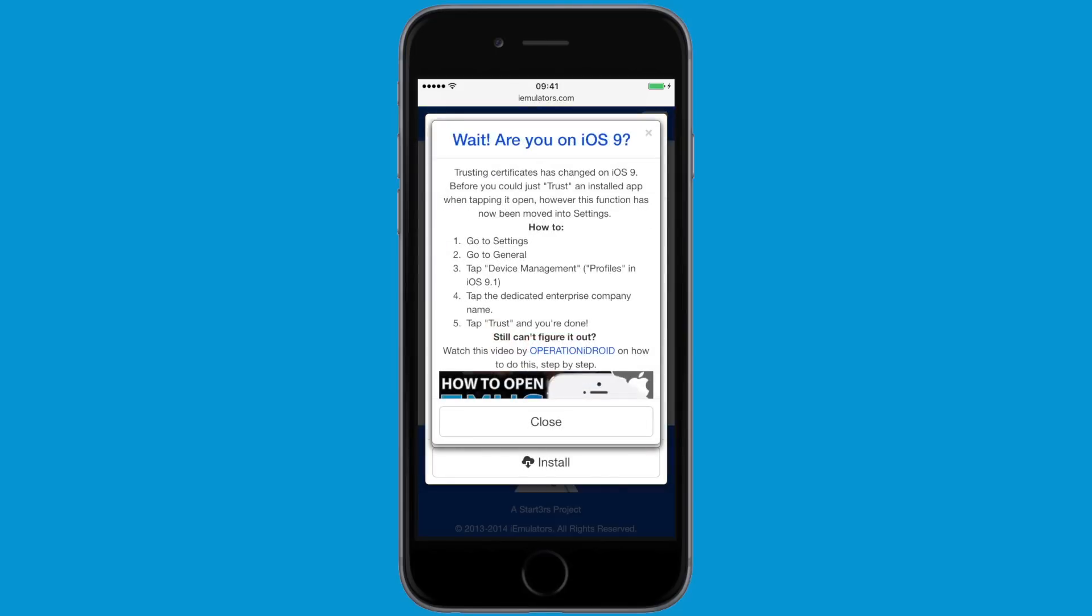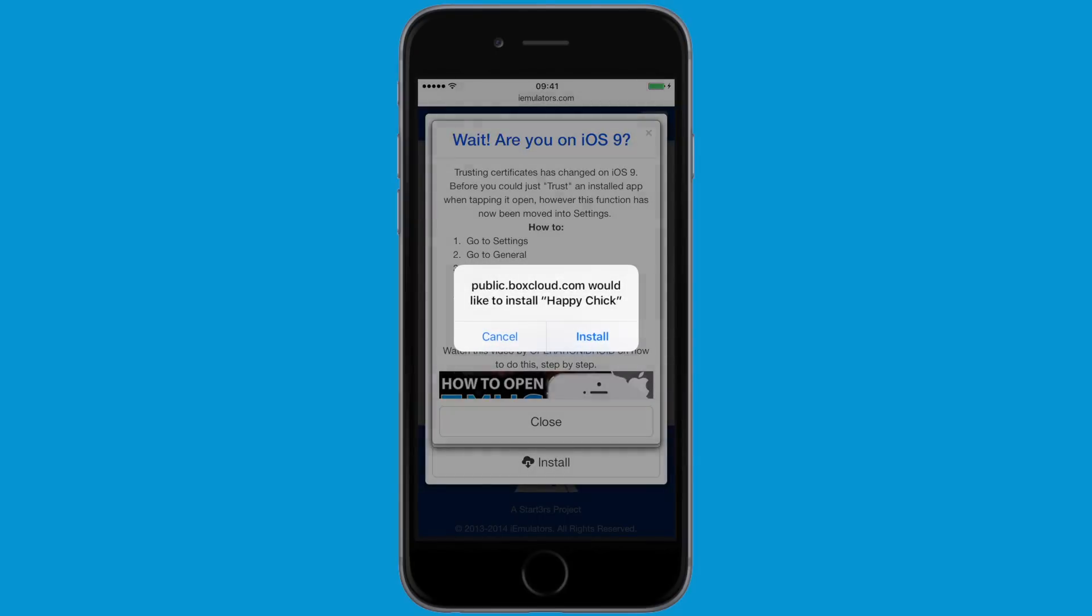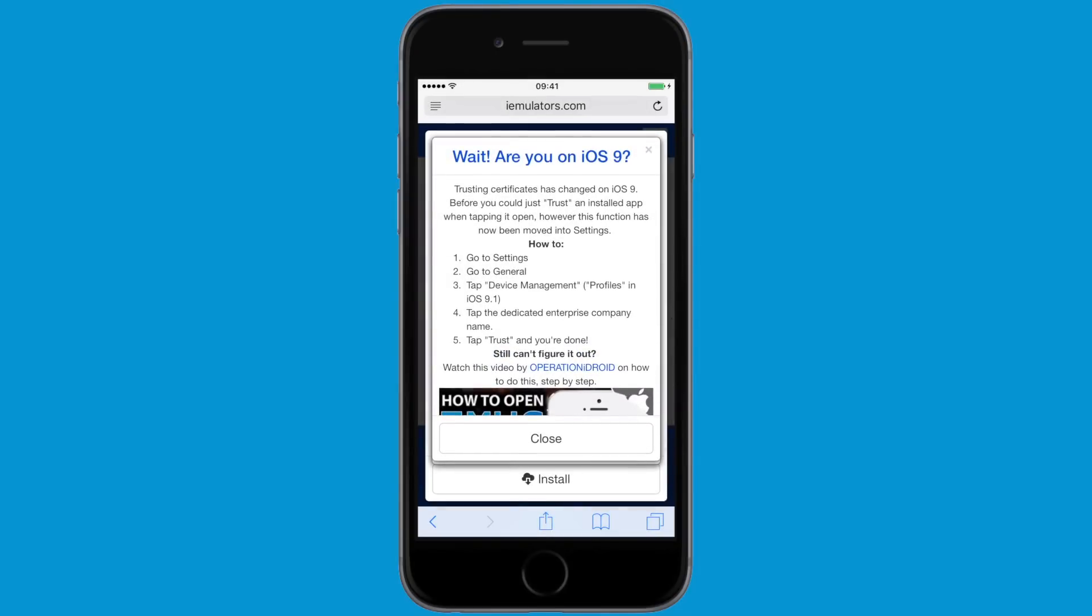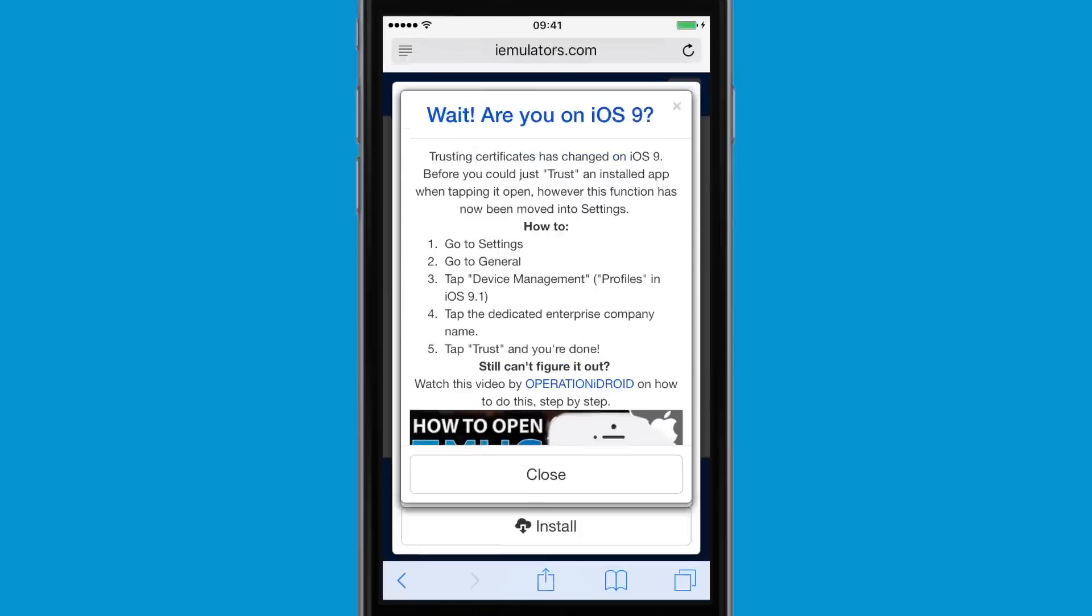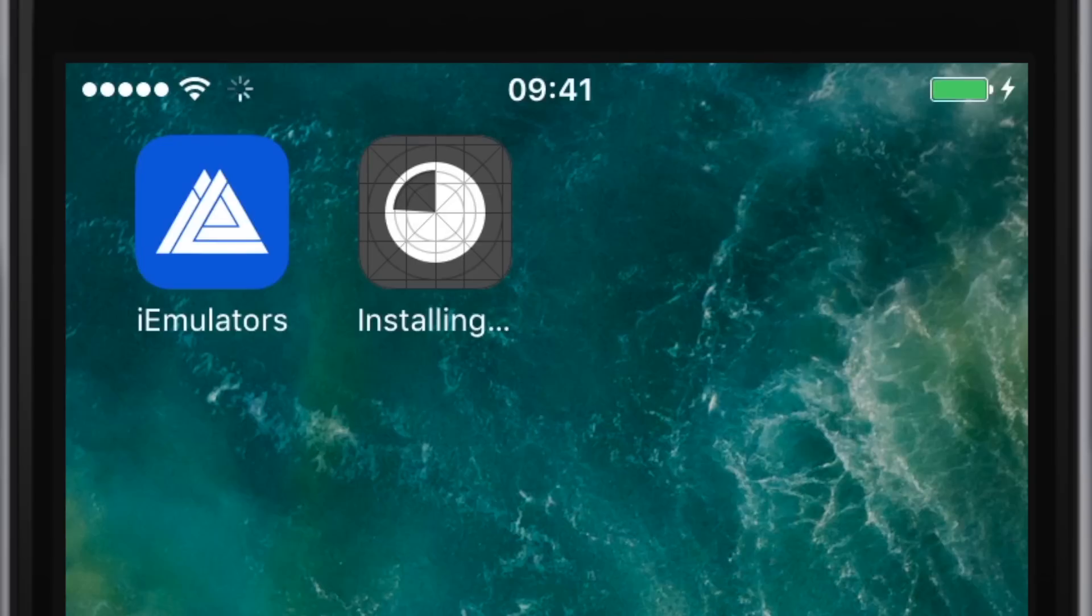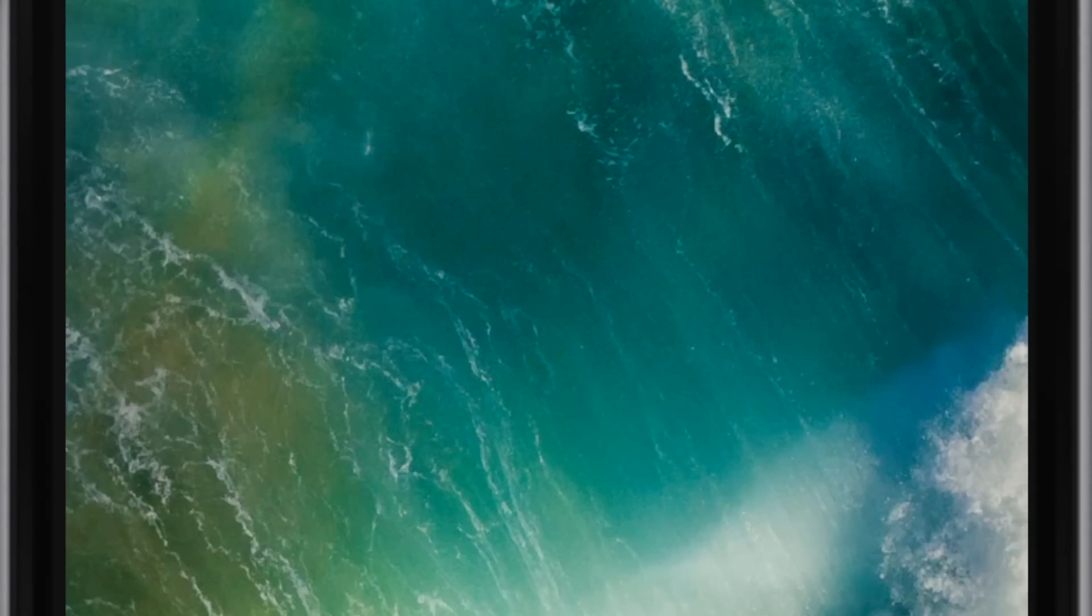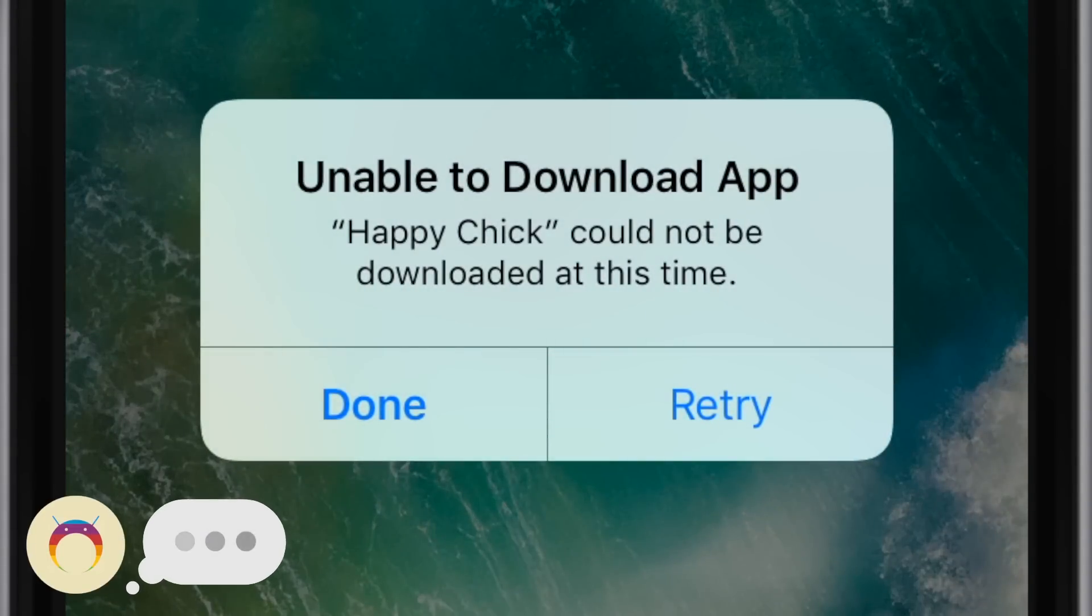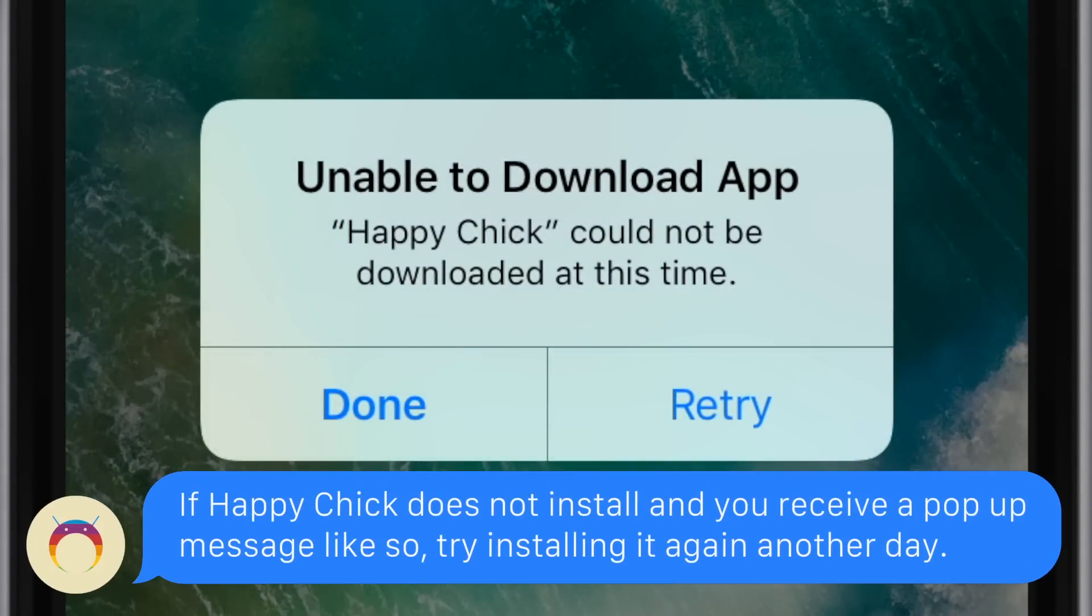Once you hit the last install prompt, Happy Chick will begin to install on your home screen. Happy Chick may not install for you because Apple revoked it. You'll know it didn't install because it'll say unable to download app. If this happens, try downloading Happy Chick again in a couple of days.